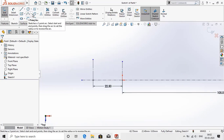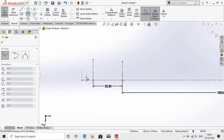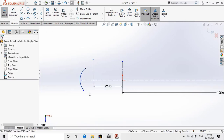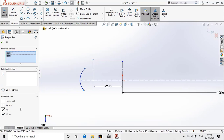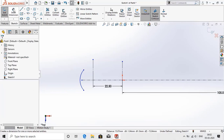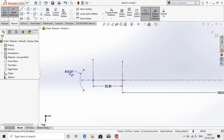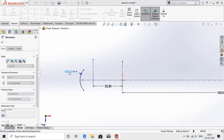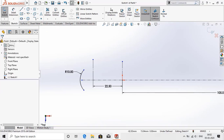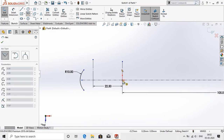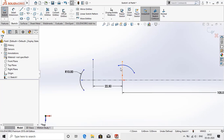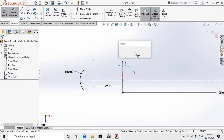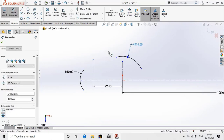Now select center point arc and create an arc from this point. Press shift and select these two points, and give the relation vertical. Assign the dimension as 10mm radius. Now again select center point arc and make an arc from this point. Assign the dimension as 16.5mm.